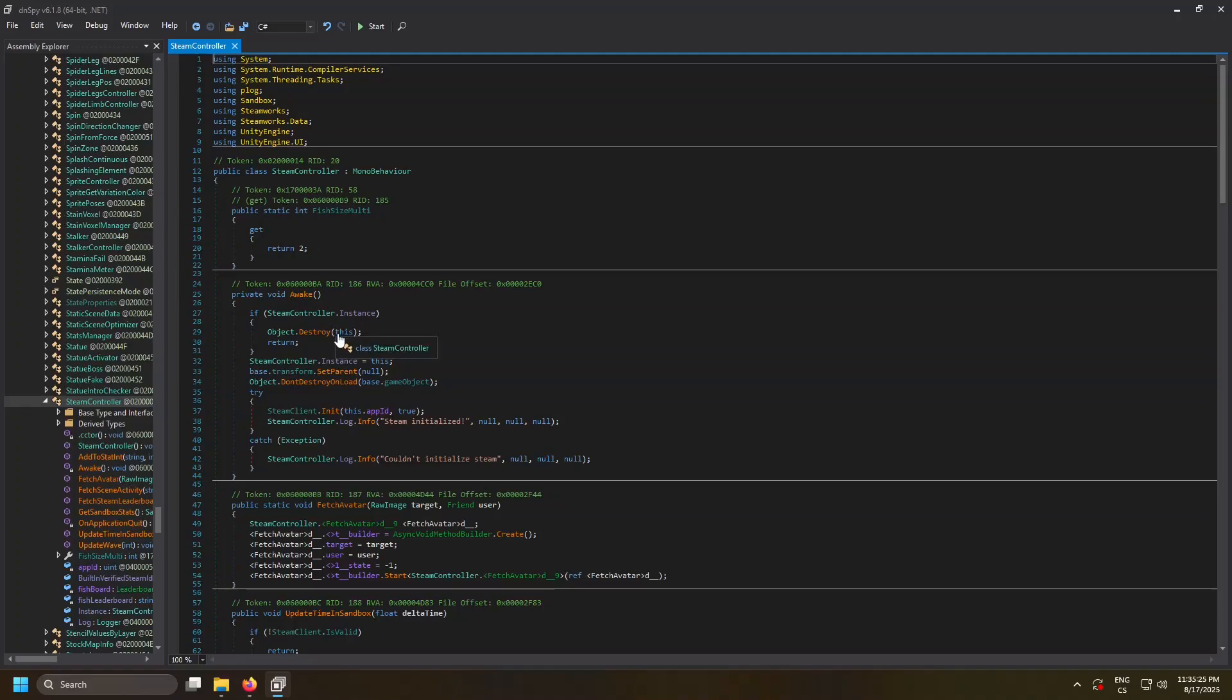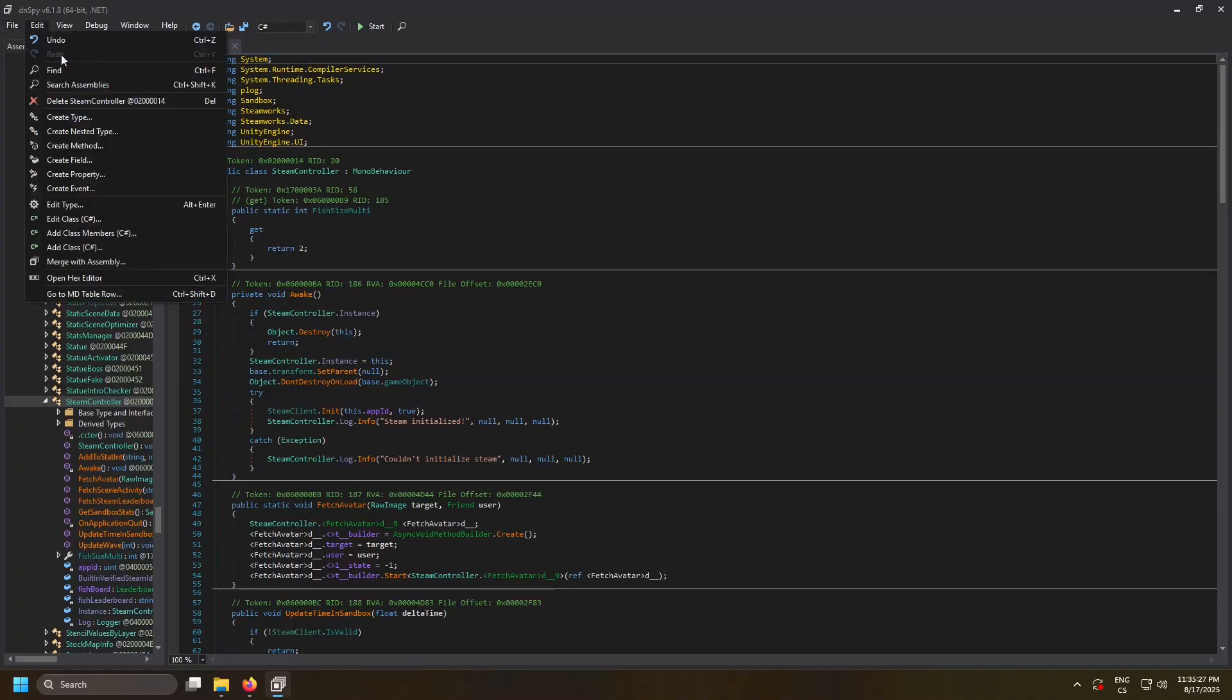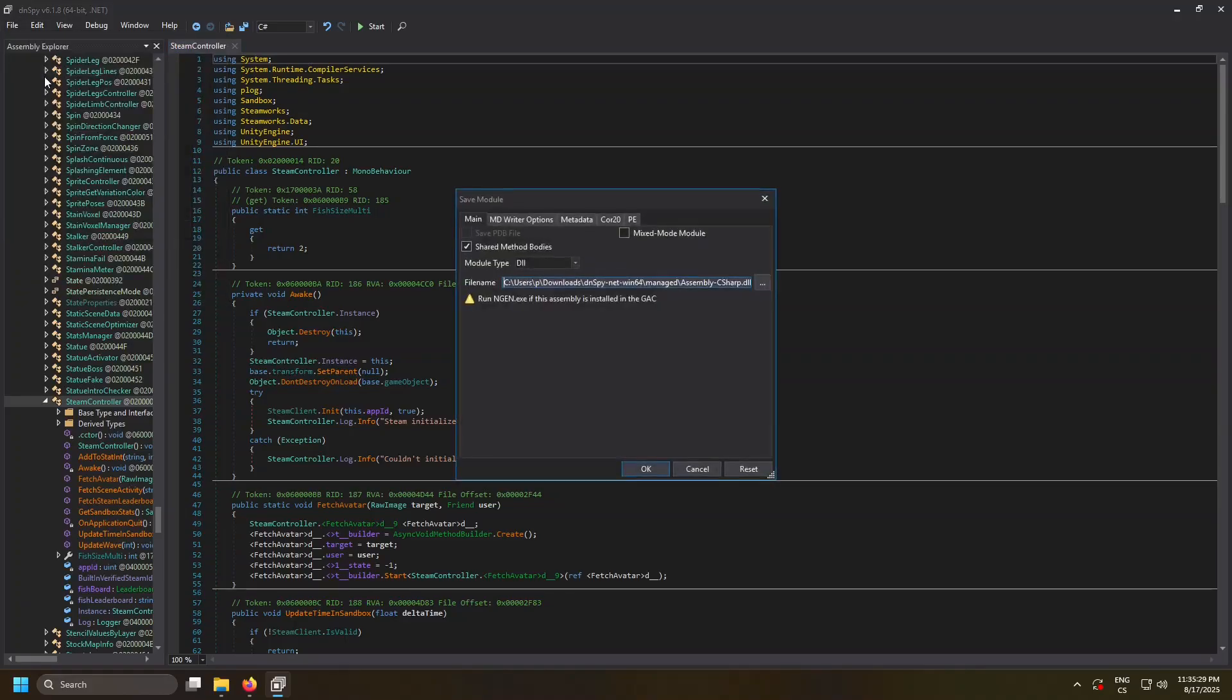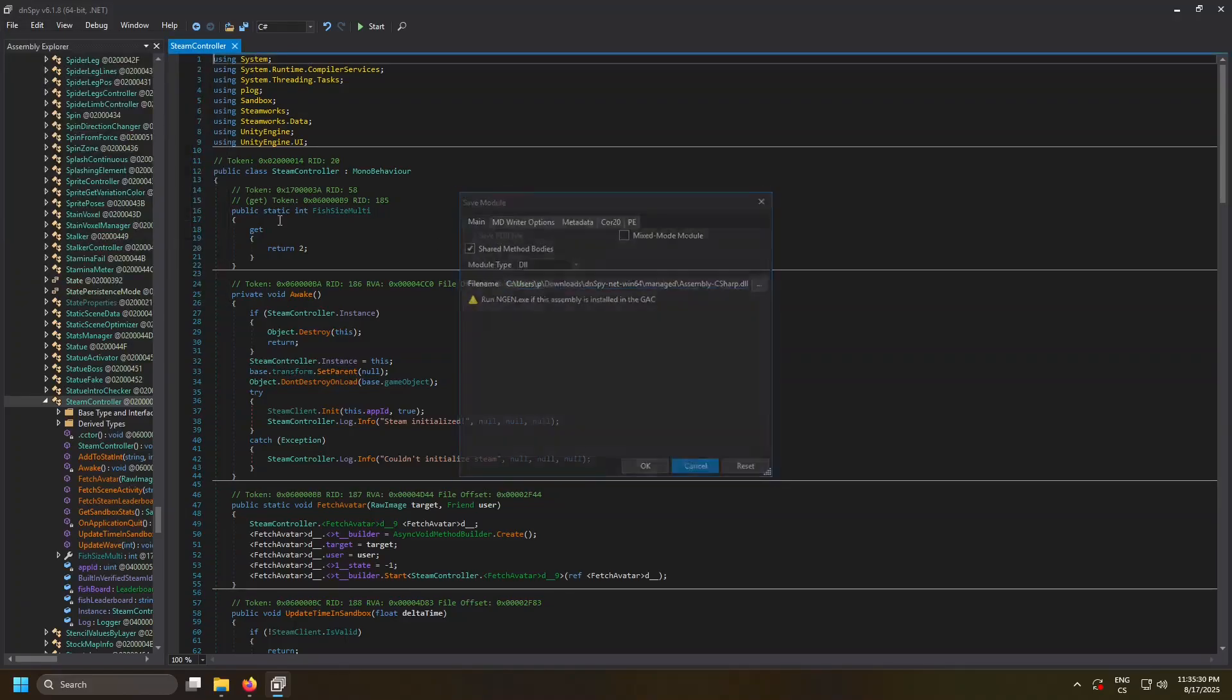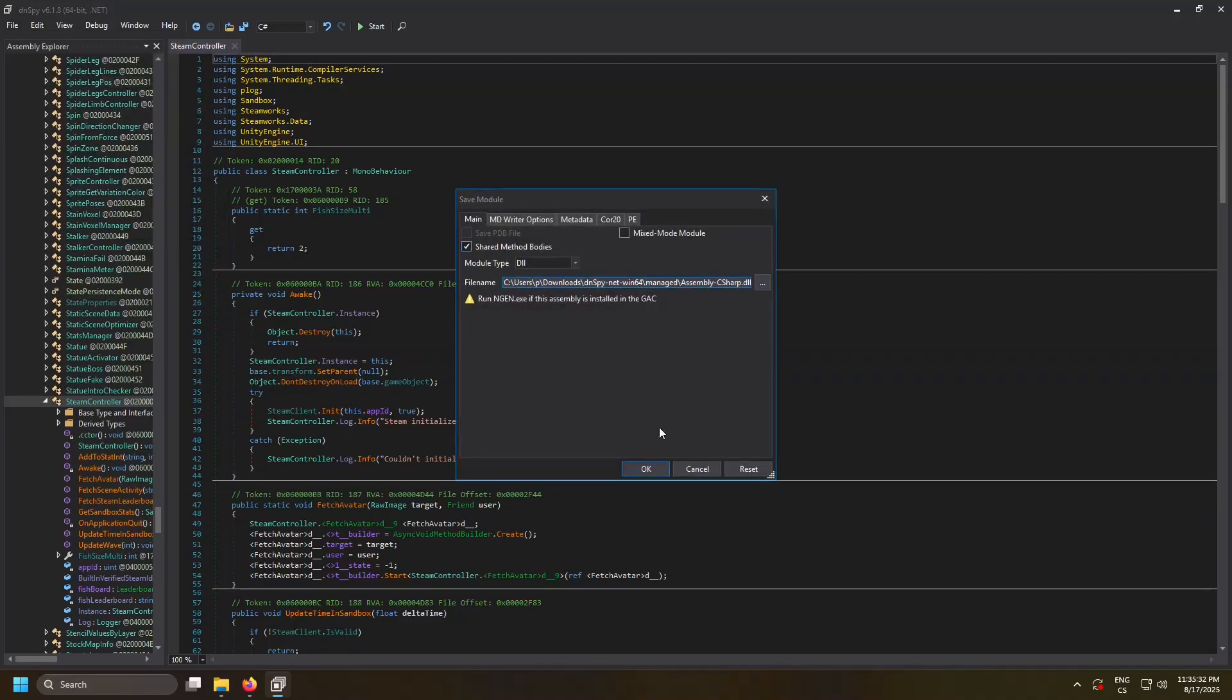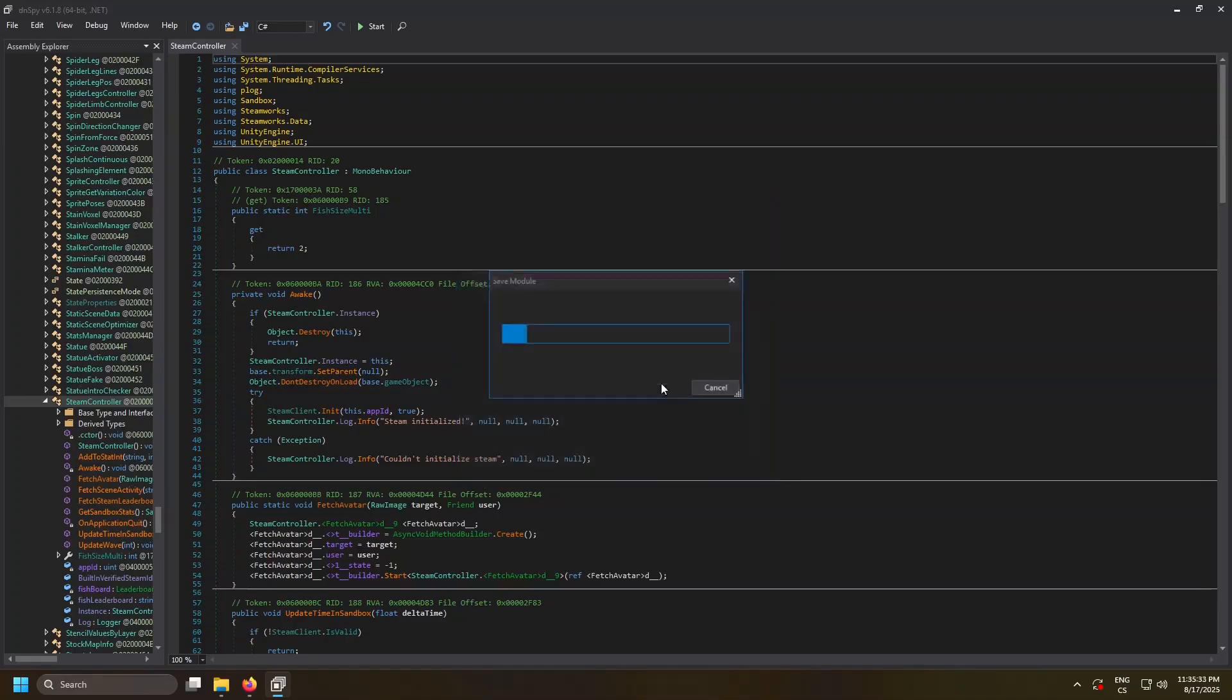Let me see. Let me just save this. Oh, fuck. Save all. Okay, let me see what happens.